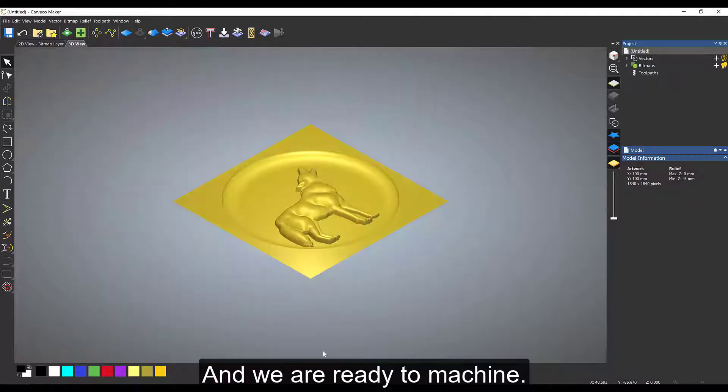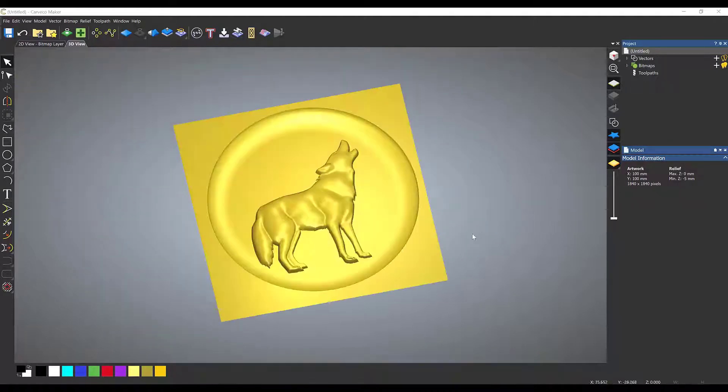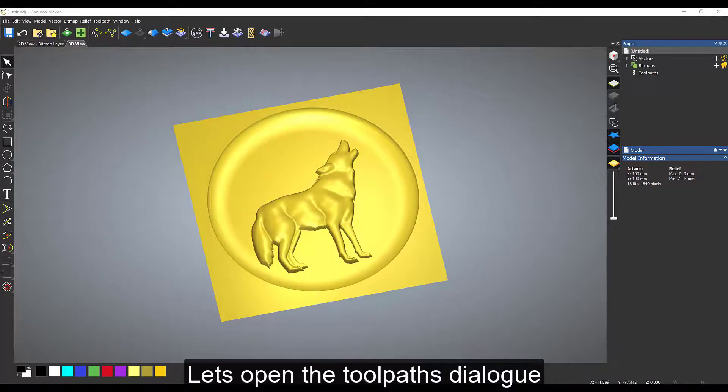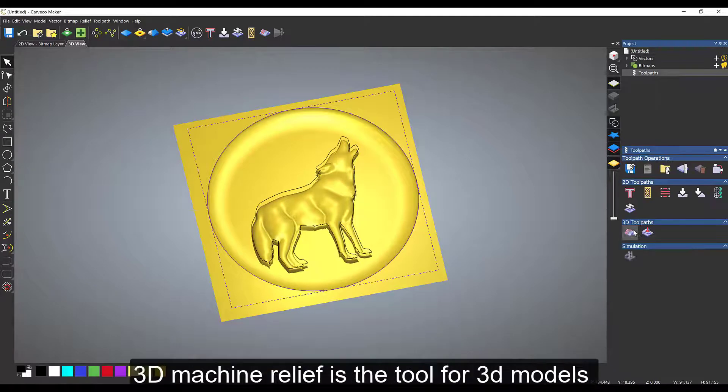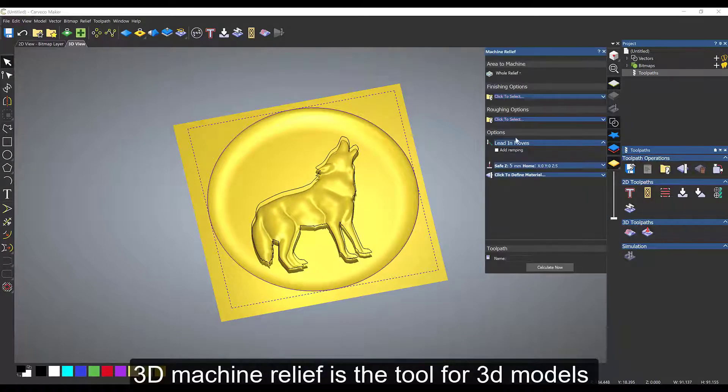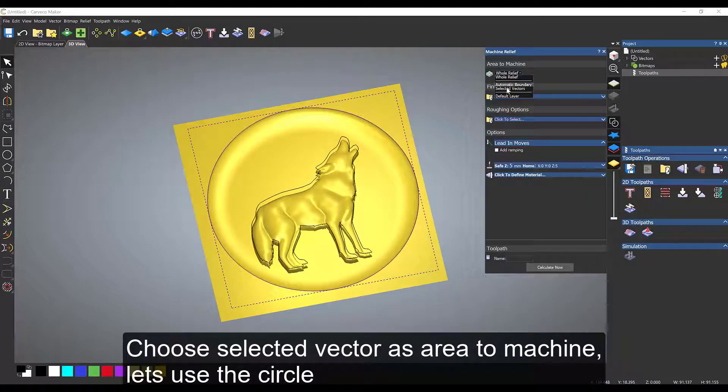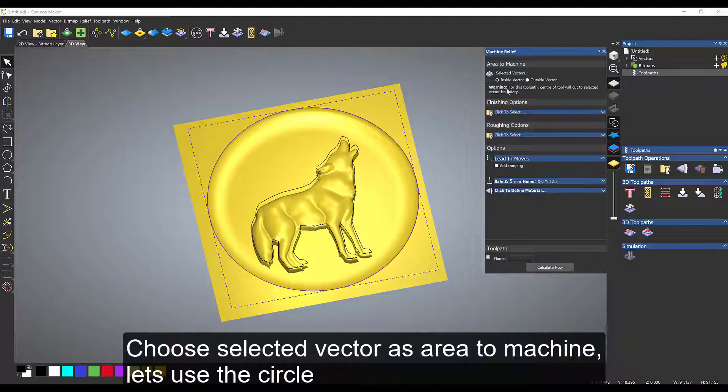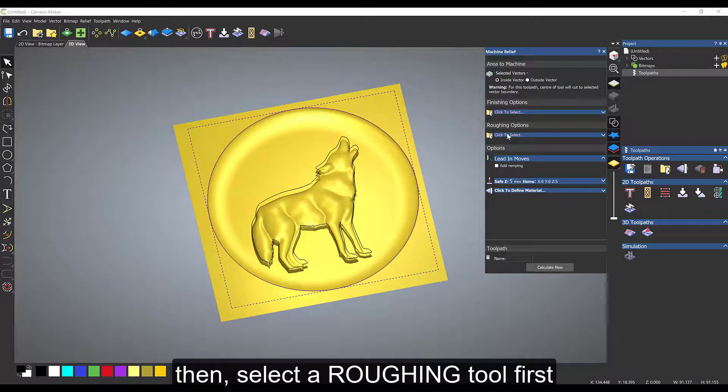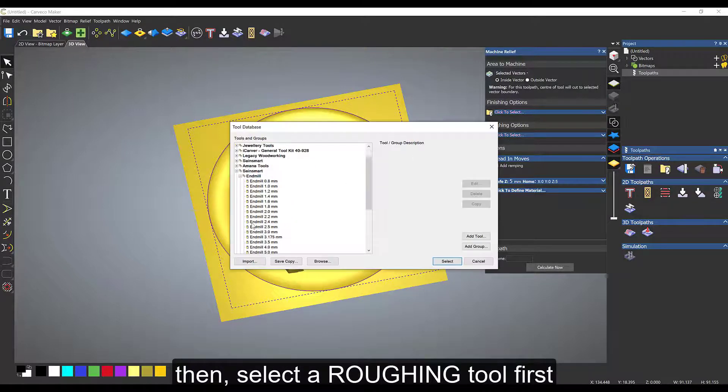We can go on to looking at the toolpathing and the machine inside. On the right hand side we have toolpaths. We're going to use the 3D machine relief option, and first of all we start off with a roughing toolpath.